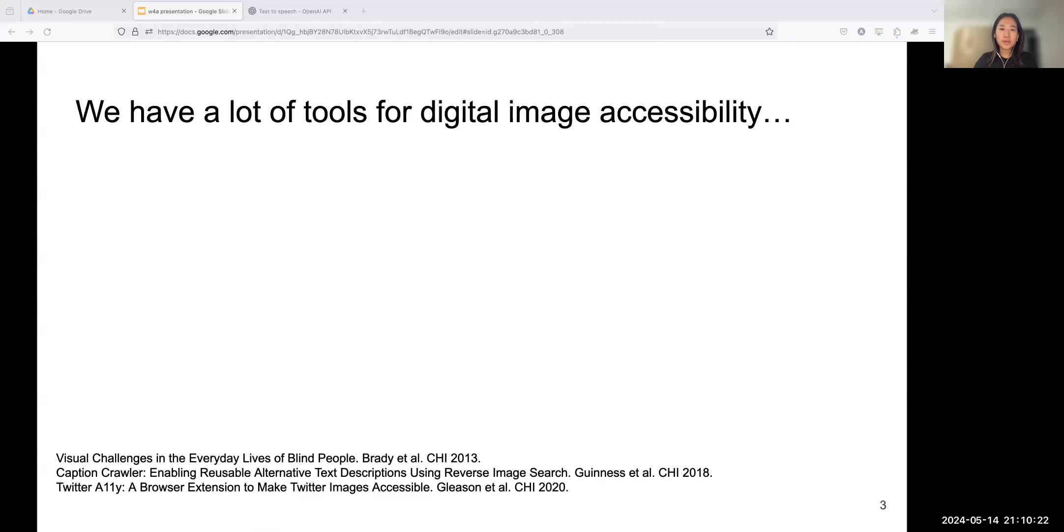Hi, today I'll be presenting our paper titled ImageExplorer Deployment: Understanding Text-Based and Touch-Based Image Exploration in the Wild.